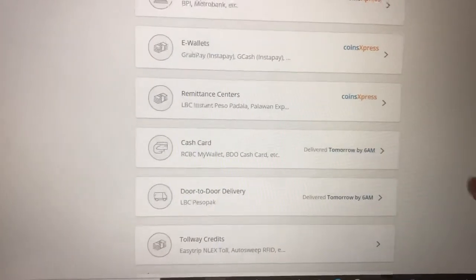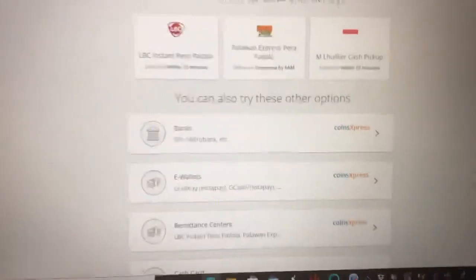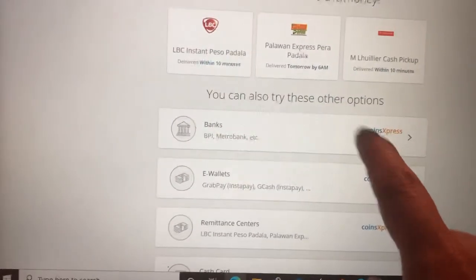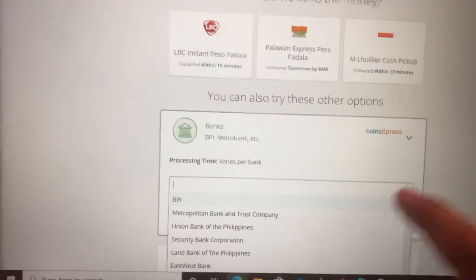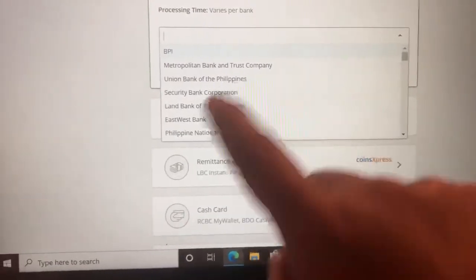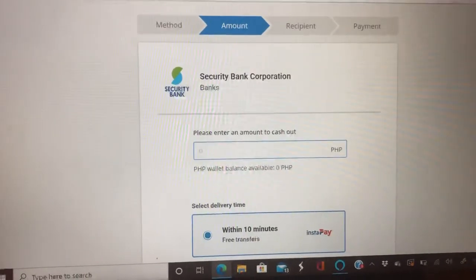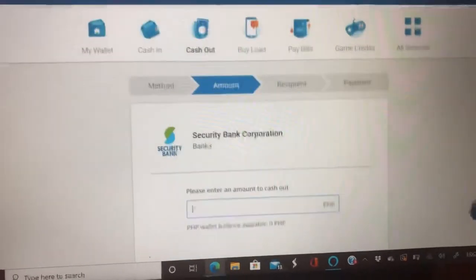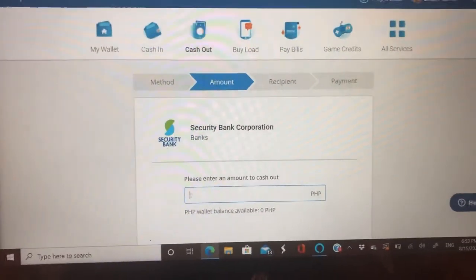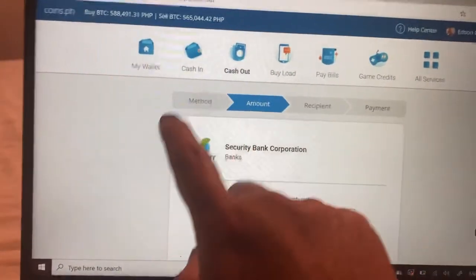You can transfer to your bank account or to e-wallets like Cash Card or GCash. If you want to transfer to your bank account, click Bank, choose whatever bank you have — let's say Security Bank — click Next Step, fill in all the details, then click Next, Next, Next, and your earnings will be deposited to your bank account.